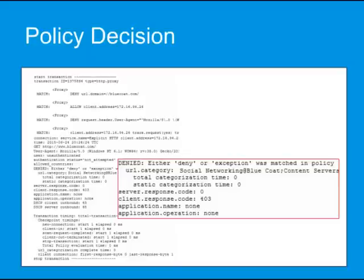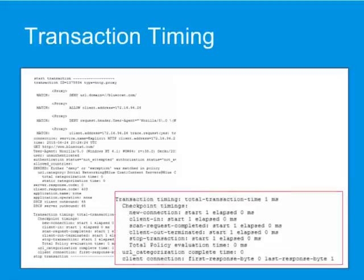The policy decision was to deny the request. Although the second rule allowed the client IP, the third rule denied the Firefox user agent. The transaction timing section provides information on how long the various operations took place. In particular, this shows how long it takes a transaction to get through various policy checkpoints, which is helpful when troubleshooting latency issues.